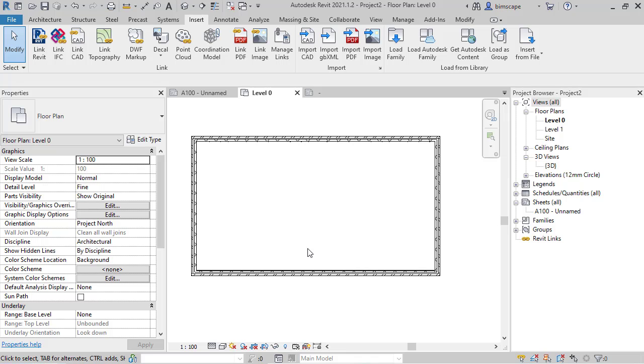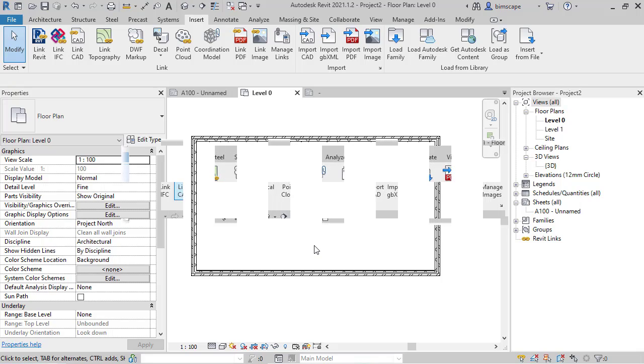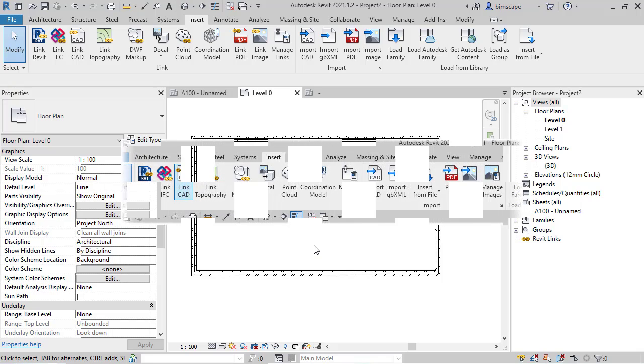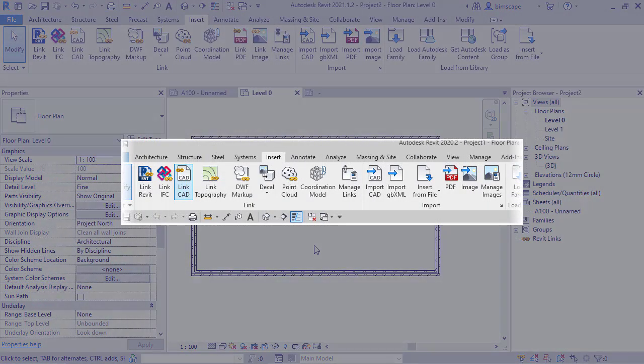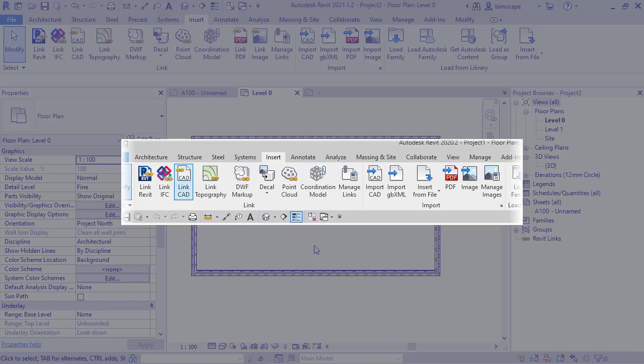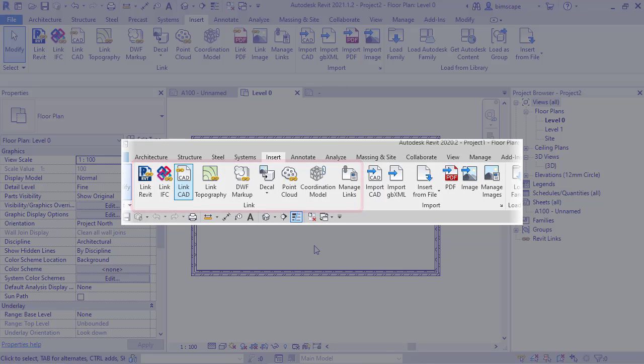New in Revit 2021 is the ability to link in both PDF and image files. If I just bring up an image of the insert menu from Revit 2020, notice on the left we can link in a variety of file formats, but there is no option for either PDF or image files. We can only import them as you can see on the right hand side.